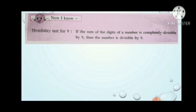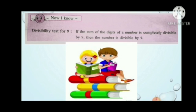Children, the test of 3 and the test of 9 are the same. In both cases, you have to add the digits of the given number and check whether the sum is divisible by 3 or 9.